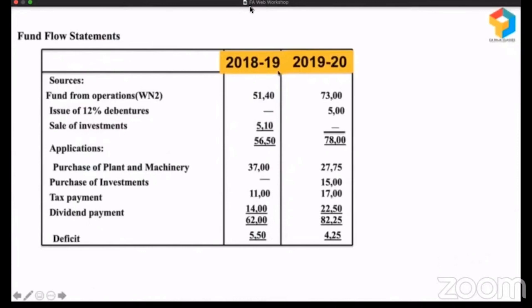In 2018-19, they had long-term sources from operations and by selling investments of 5,650. And these are all their long-term uses: they purchased plant and machinery, they paid taxes, they paid dividend. So 5,650 was the source, 6,200 was the use, and there was a deficit of 550. Let's analyze this.